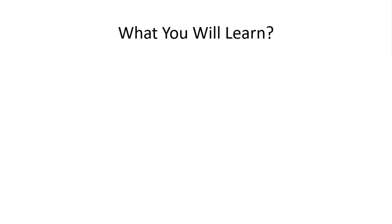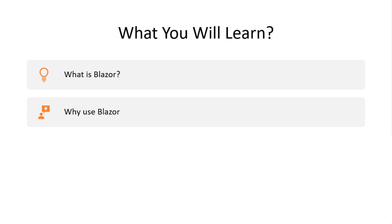We are going to start this course by first talking about what Blazor is and in the next one we are going to talk about why use Blazor instead of so many other options. A cool thing about Blazor is that it offers different hosting models and we are going to talk about them as well.